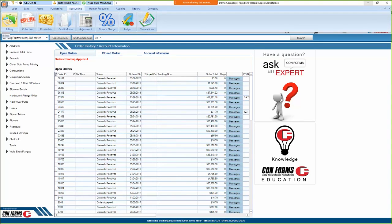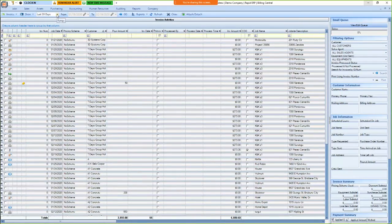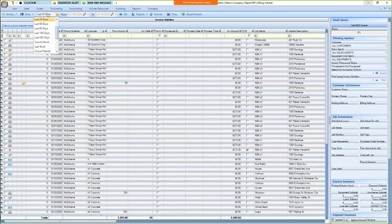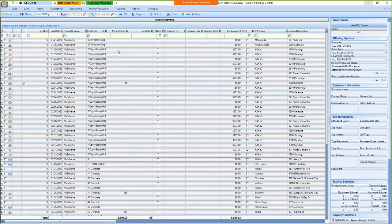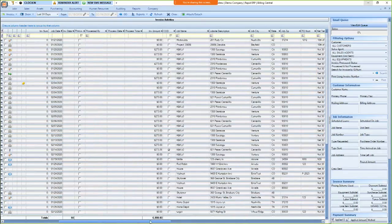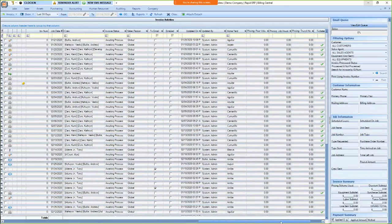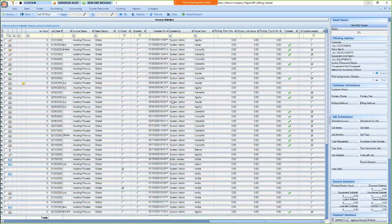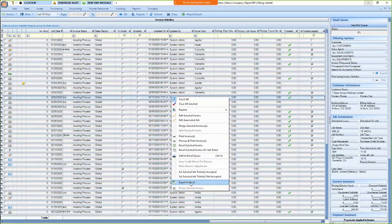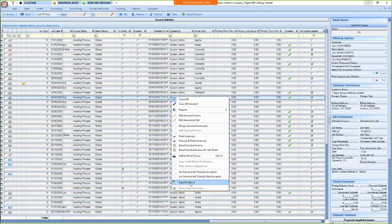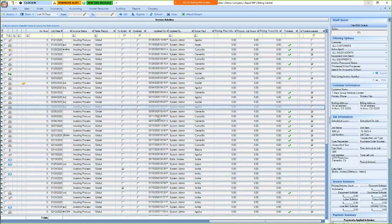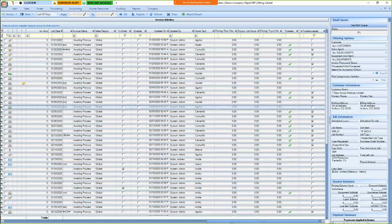So under accounting, we have billing. So under billing, this lists every job invoice for whatever date range that you're looking at. So the nice thing about this is this screen here lists the most amount of information and you can export any of our grids to Excel. So this screen is a nice way to create customer reports using Excel and extract a lot. You can extract a lot of data through this section of the program.